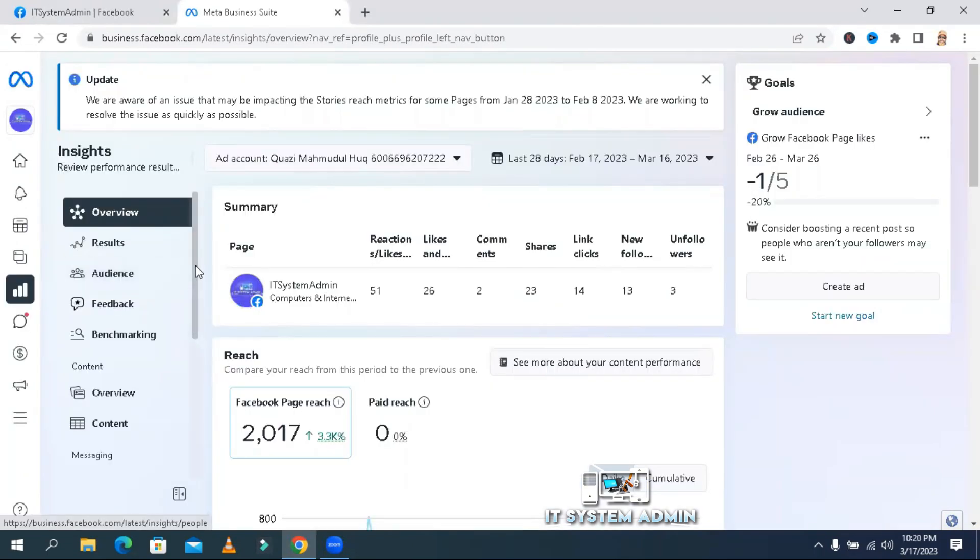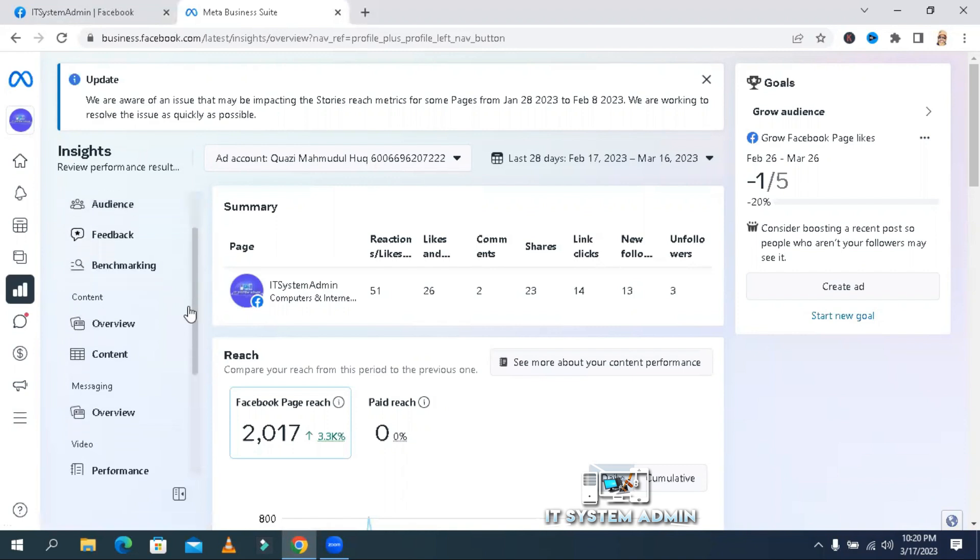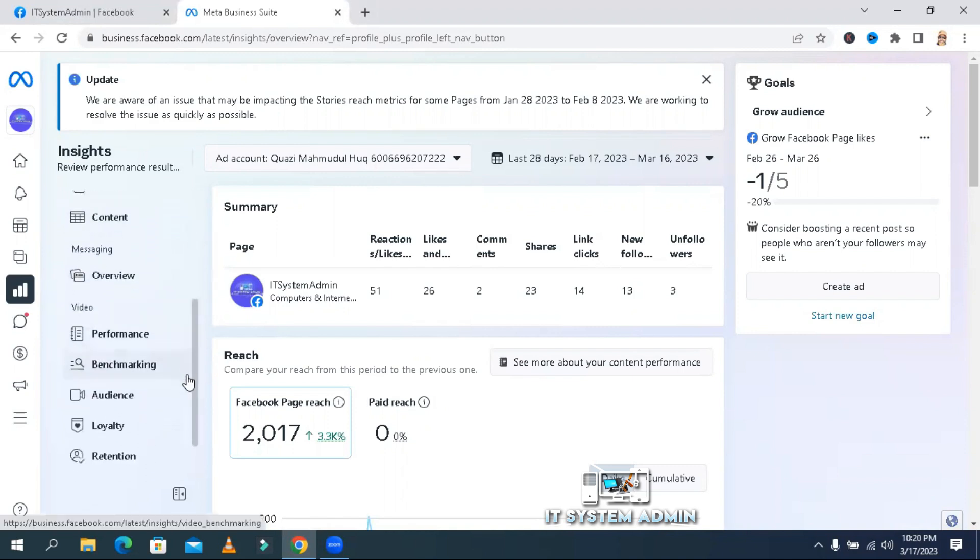Now, scroll down. Click on Video Performance.